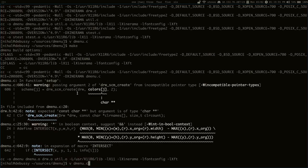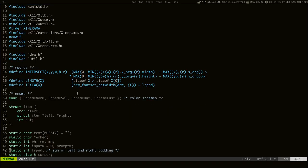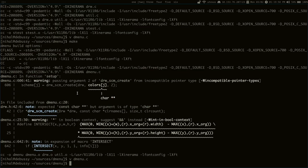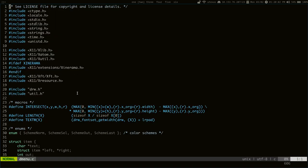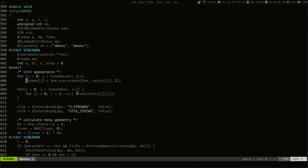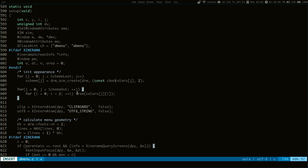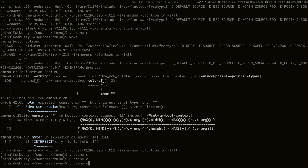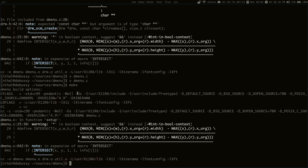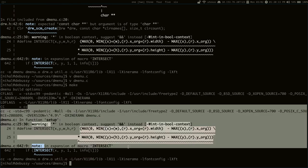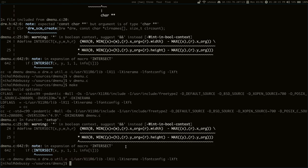And again over here. So the line was 606. And we can see all of our extra errors and warnings are gone. These just come with the default build of dmenu.